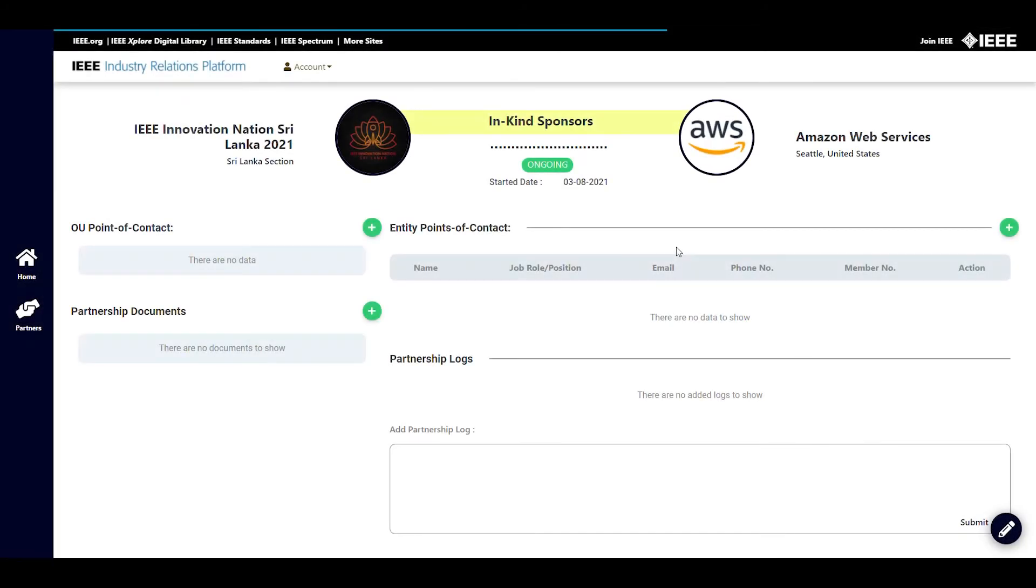You will now be taken to the partnership view. In here, you can already see the information you added. Apart from that, you can add more information.